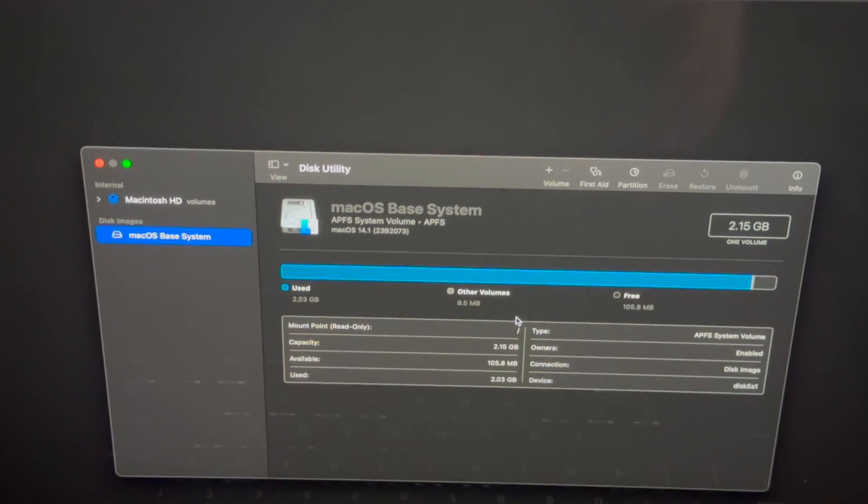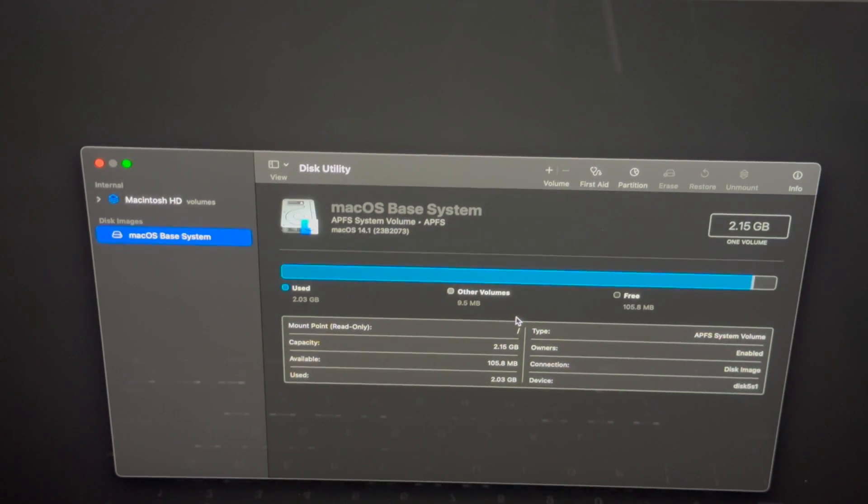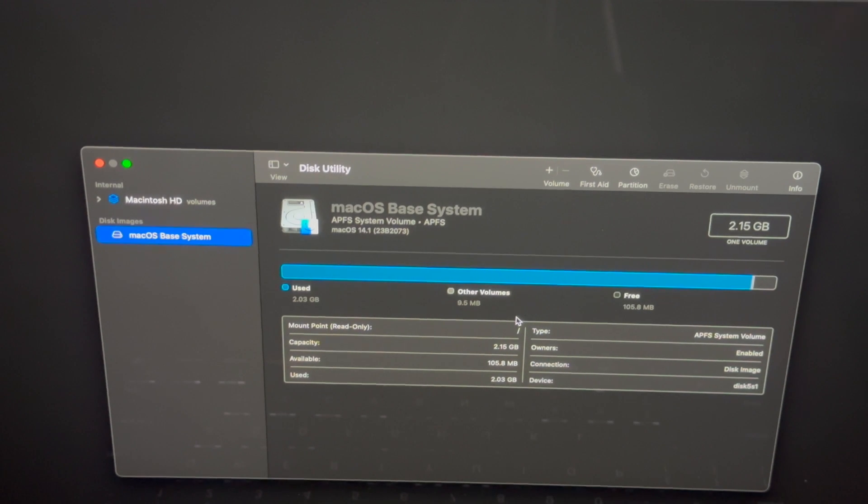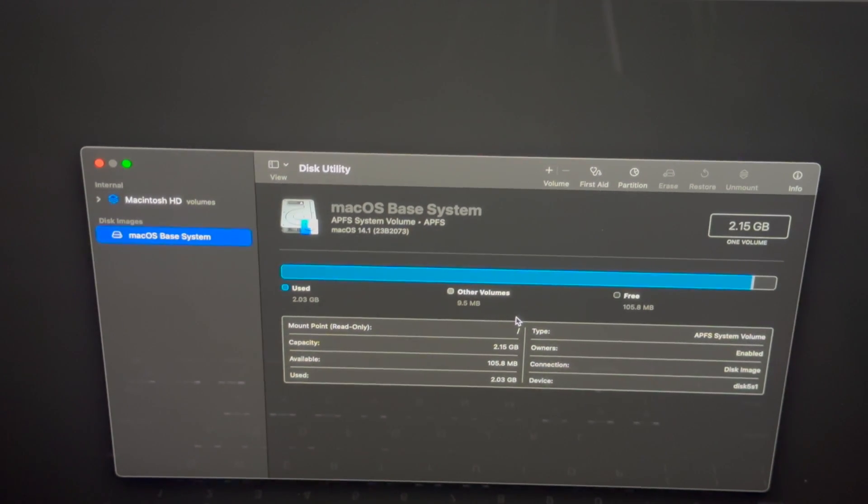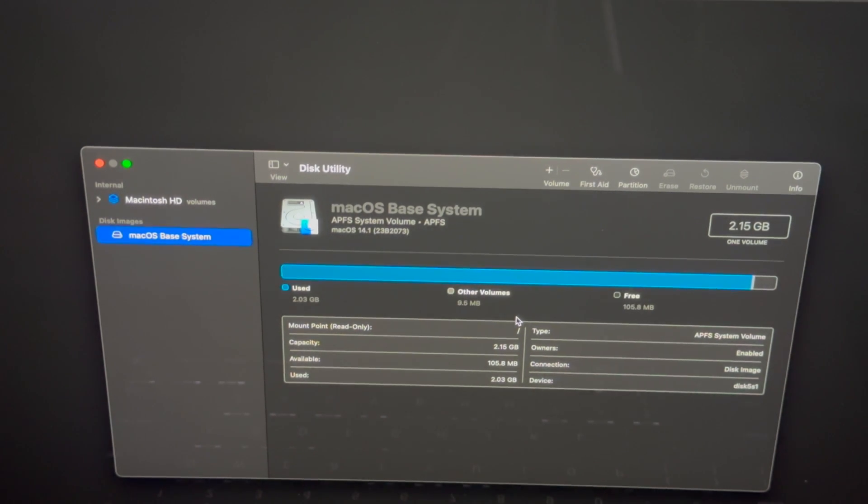I do want to highlight that within macOS there is an option to factory reset your Mac, but that just gets complicated. This is actually the simple way to do things, so I highly suggest just doing it this way.